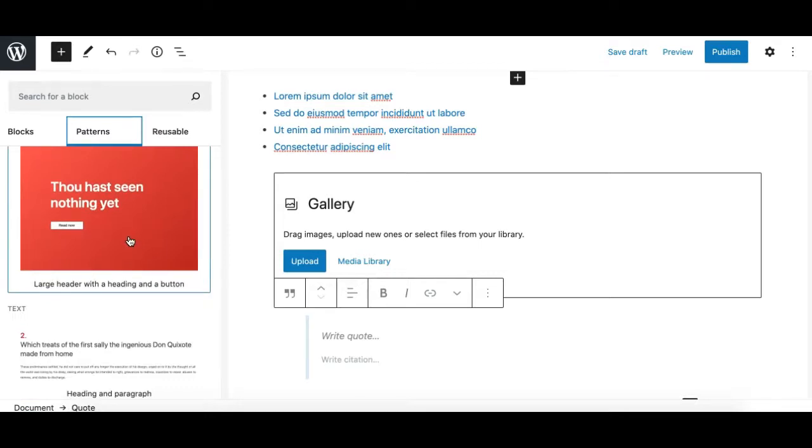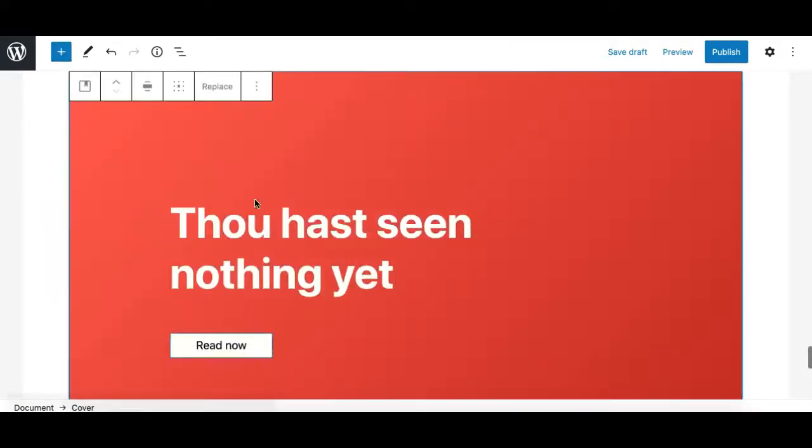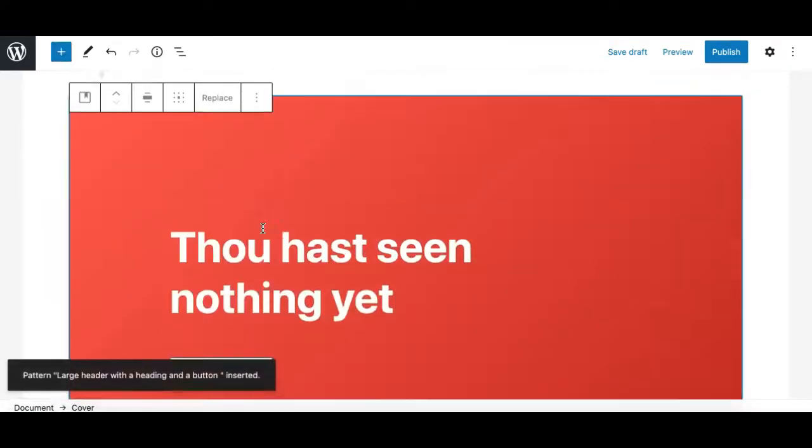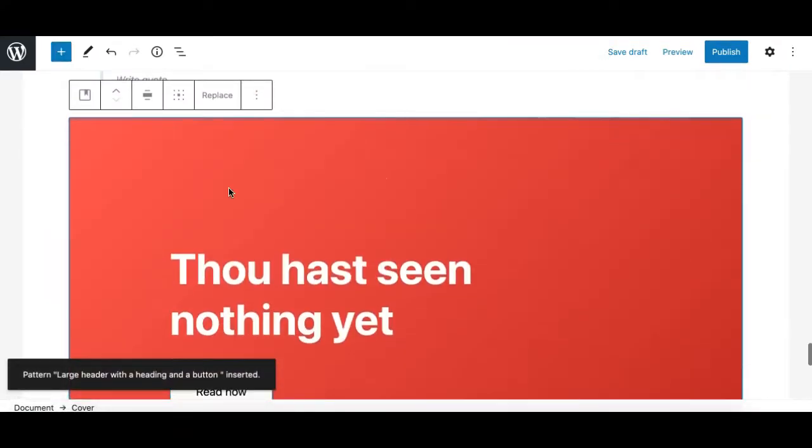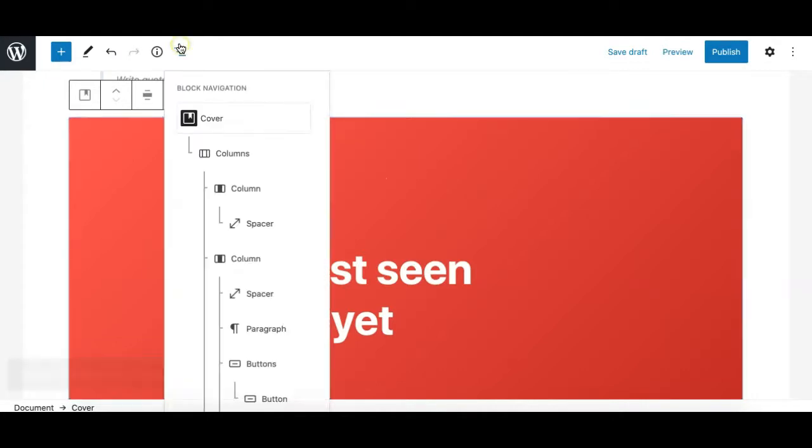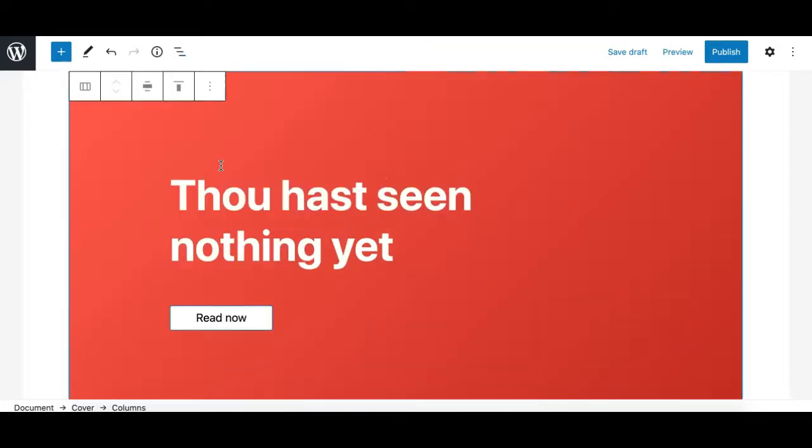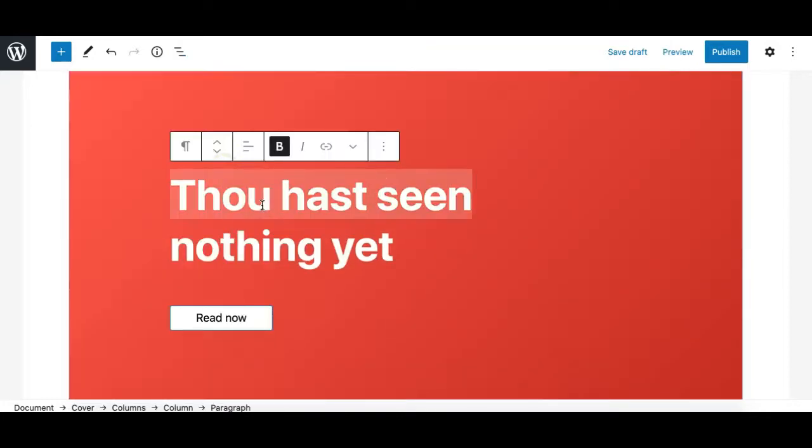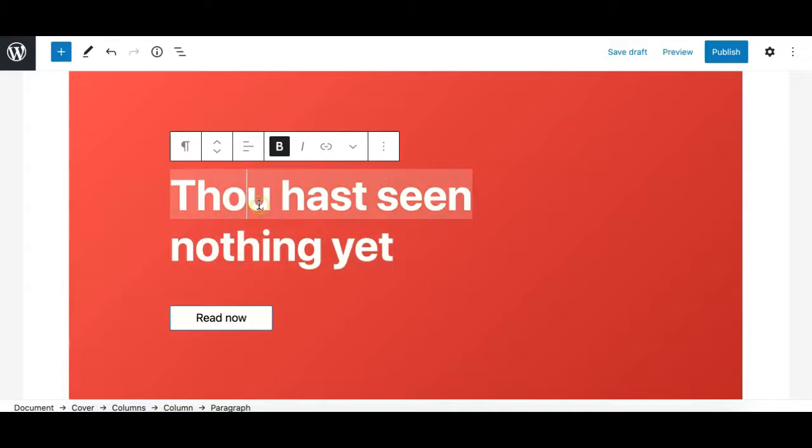As you can see, this is a collection of blocks. The main one is the cover block. Let me show you from the block navigation. Inside this we have a columns block, and then inside the columns block we have a paragraph block and a button block.